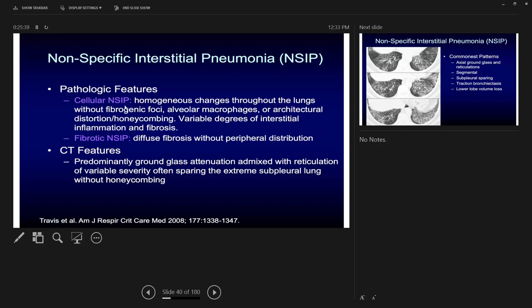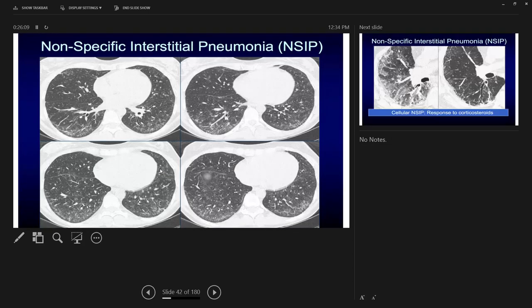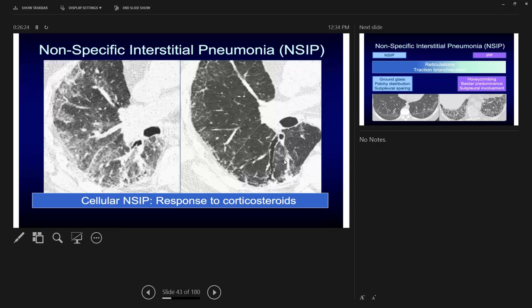The CT features of NSIP: predominant ground glass with some reticulations, and sub-pleural sparing when present is helpful. The pathological features to remember are homogenous fibrosis without fibrogenic foci and much less honey combing. If you can identify sub-pleural sparing on the CT scan — even if subtle — that supports NSIP over UIP.